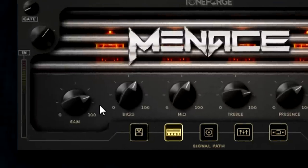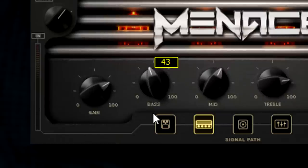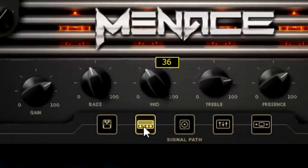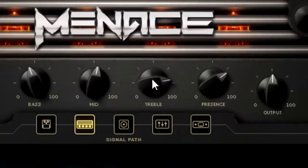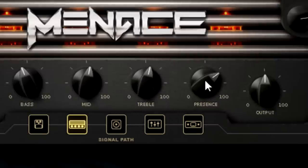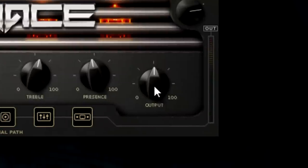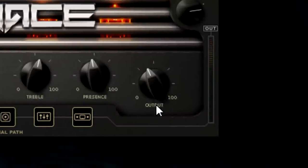On the amplifier, the gain knob controls the amount of gain coming into the module. The bass knob controls the amount of bass frequencies, the mid knob controls the mid frequencies, and the treble knob controls the high frequencies. The presence knob controls the amount of higher frequencies, and finally, the master knob controls the total output of the amplifier.